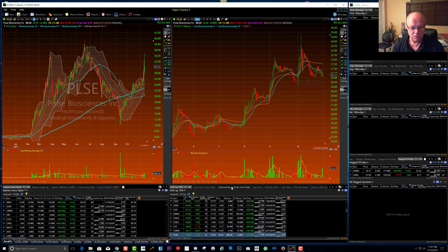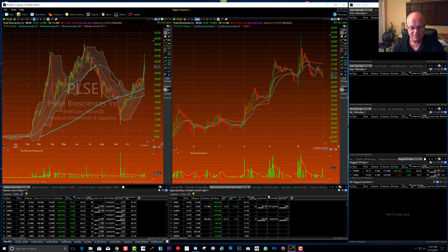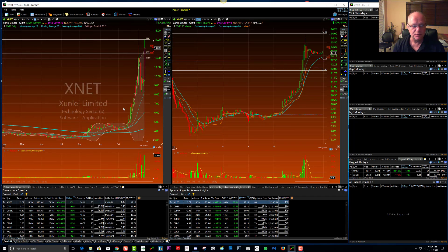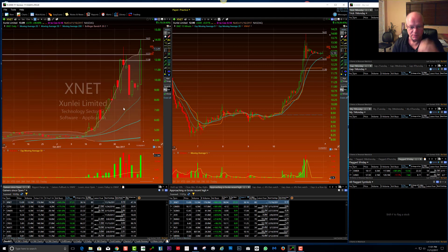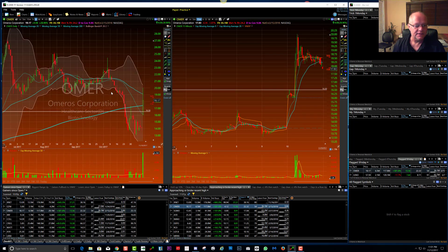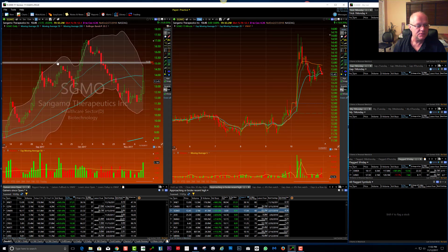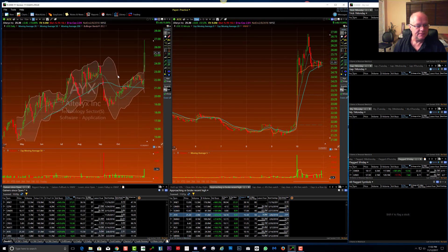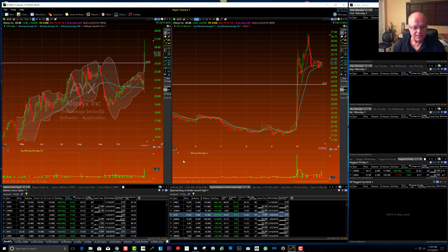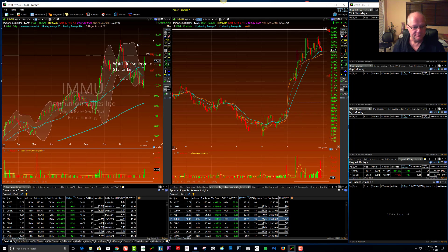The next scan I want to show is 'Approaching or Broke Recent Highs.' This tends to produce some very interesting results because it has nothing to do with how big it moved on that particular day — it's about whether the price is near a recent high. It could have had a tiny little range for the day. SGMO clearly broke through the $24 level.